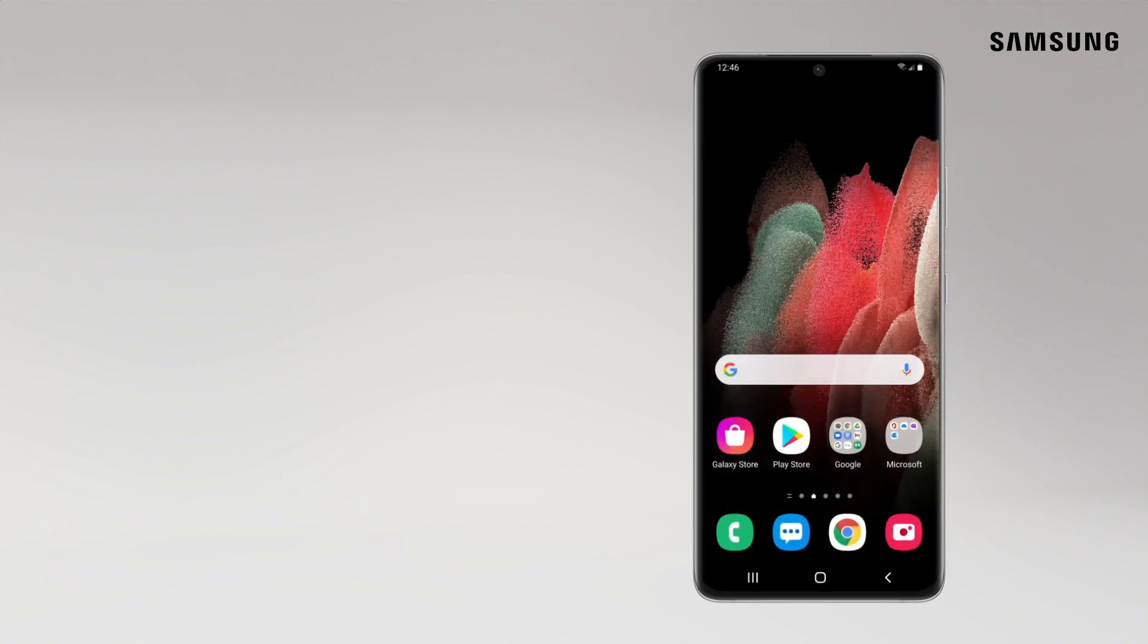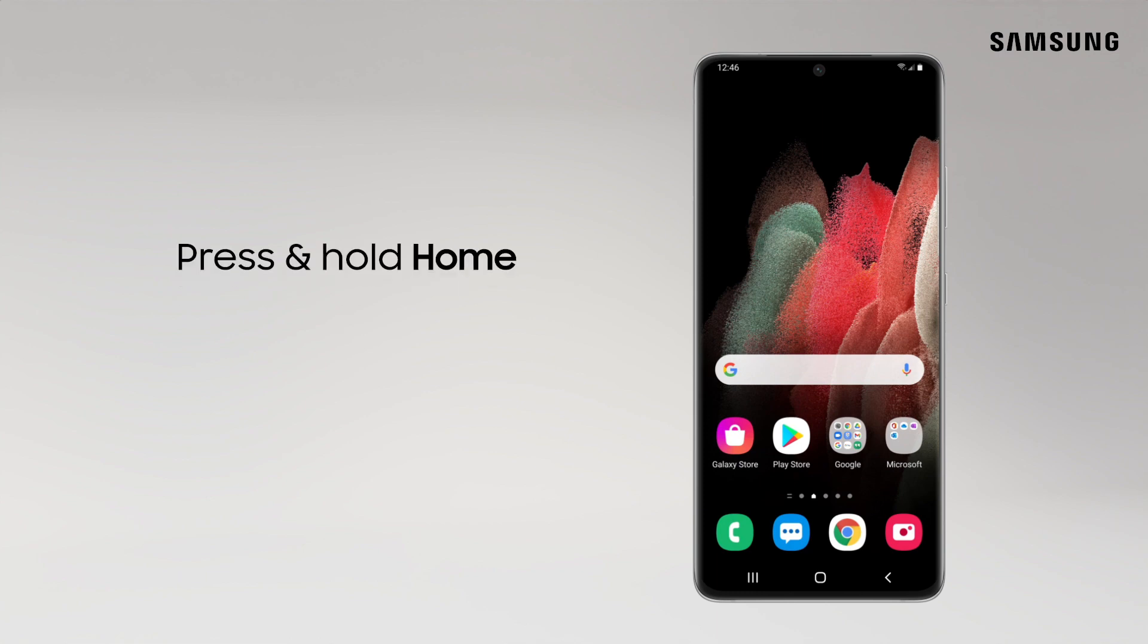Whoa, I'm getting hungry. Let's use Google Assistant to find a place. To do that, press and hold the home button.